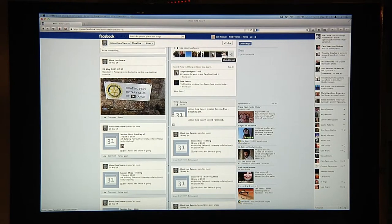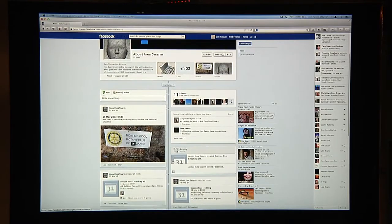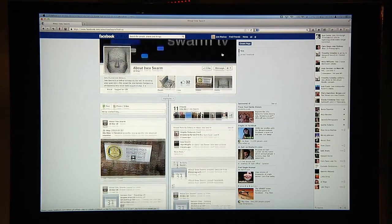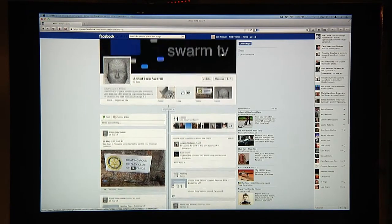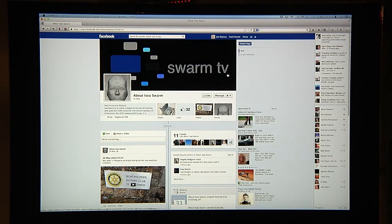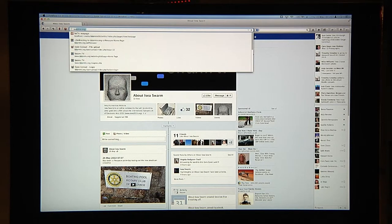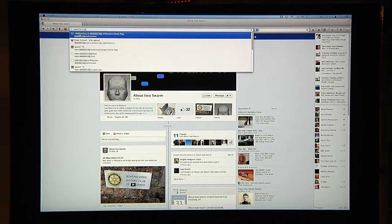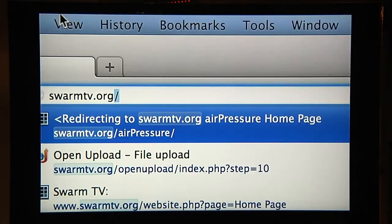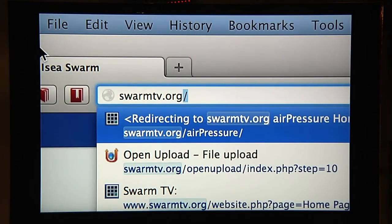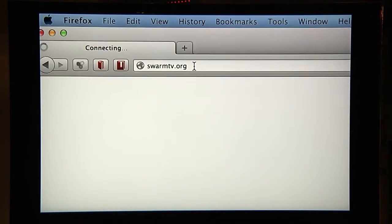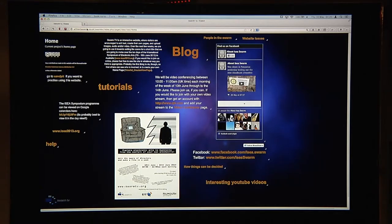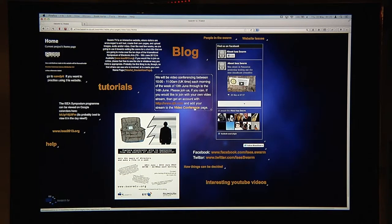Please if you can't actually make it physically to the building you can join a conference and the way you can join that is to go to the website called swarmtv.org. This is a website that is designed for interactive collaborative thinking and on there is the video conference page.